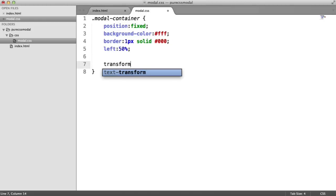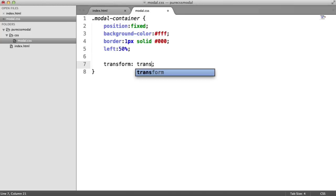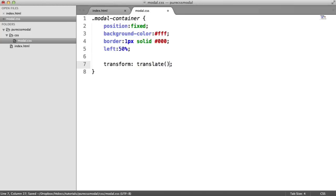To combat this, we're going to use transform. So for transform, we want to translate this. And on the x-axis, this is going to be minus 50%.